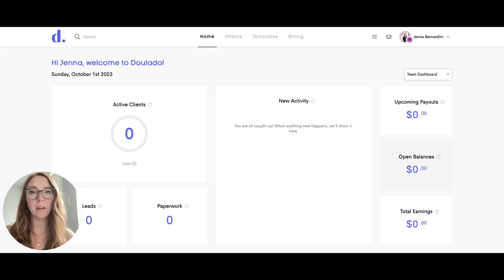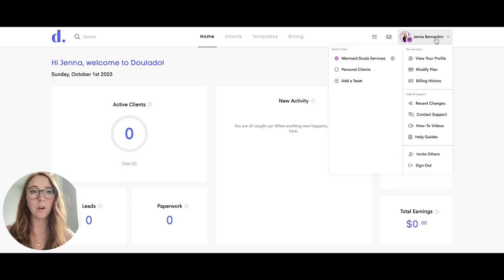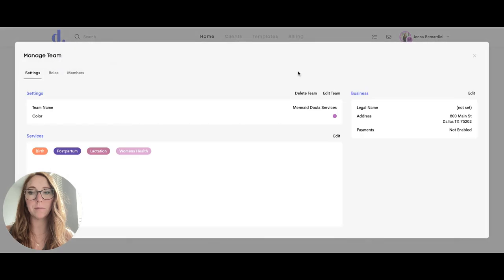If you have a team plan in Dulato, I will show you how to add team members to your team. When you click on your profile picture, click on the settings or manage team button here.